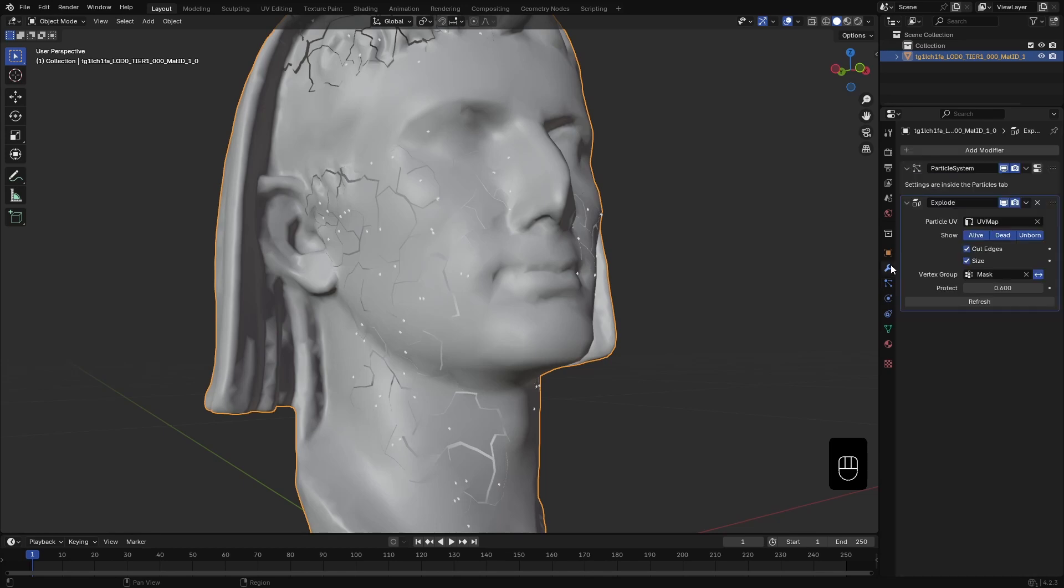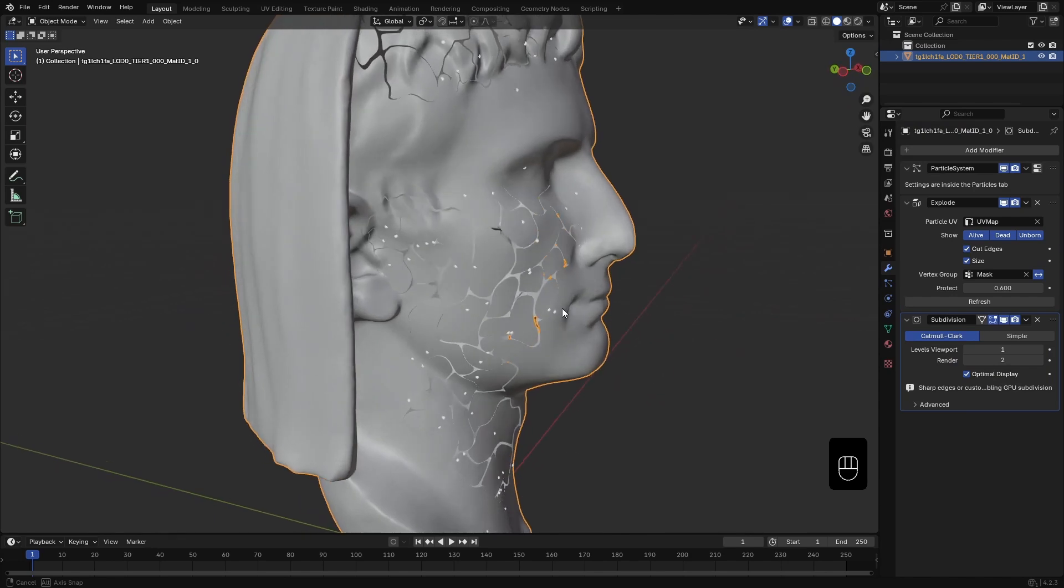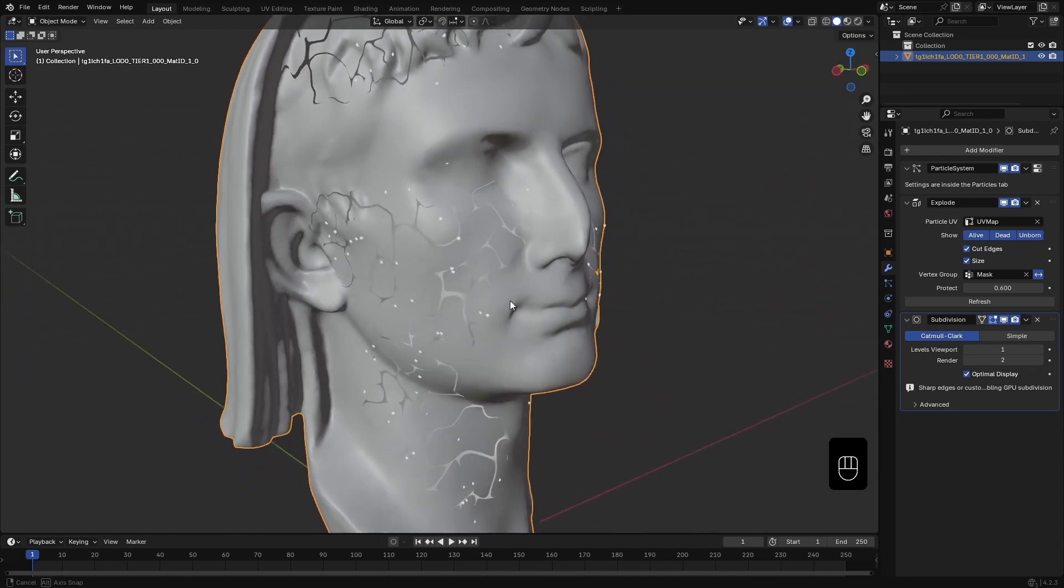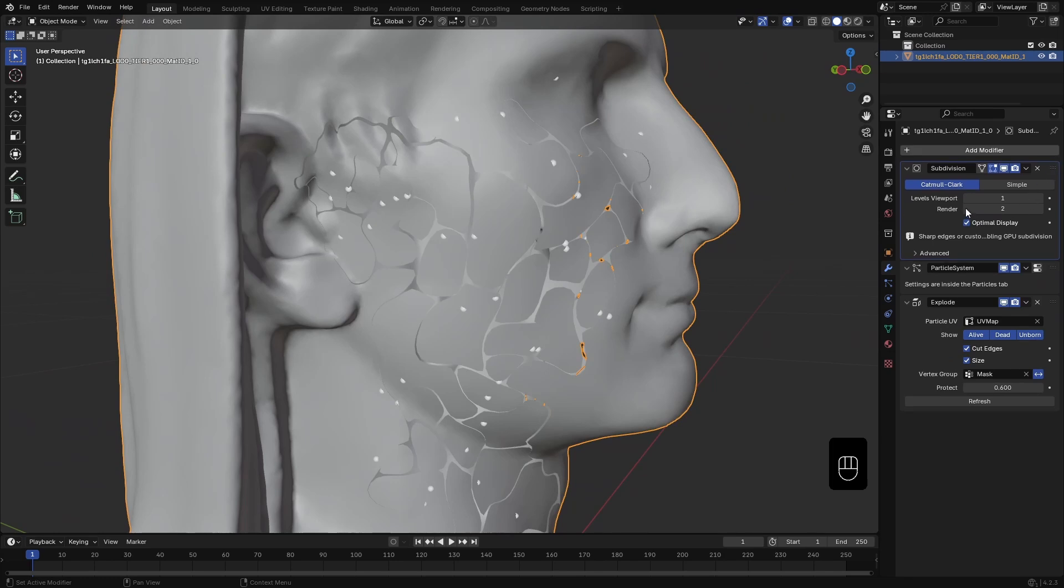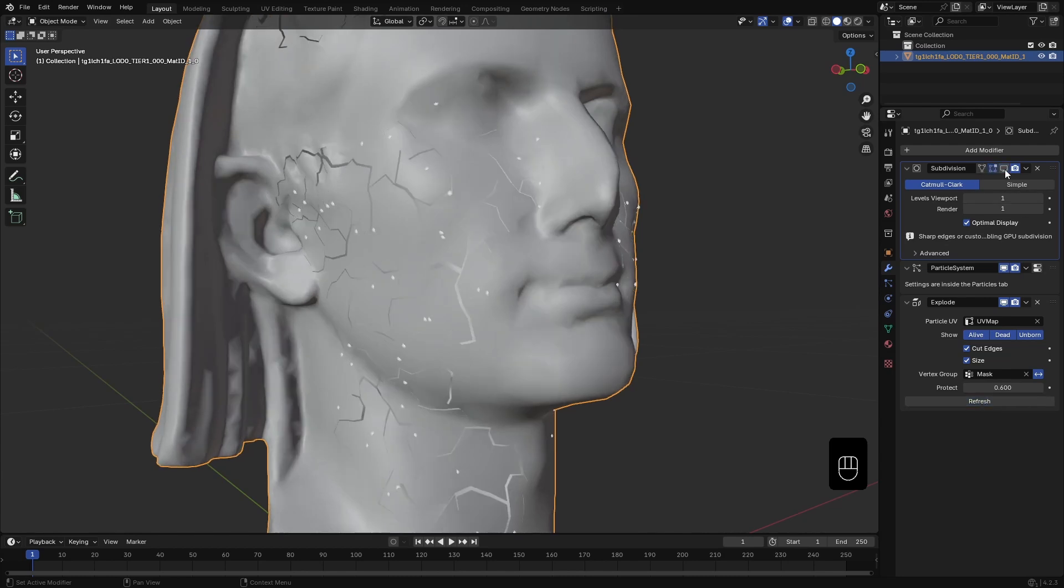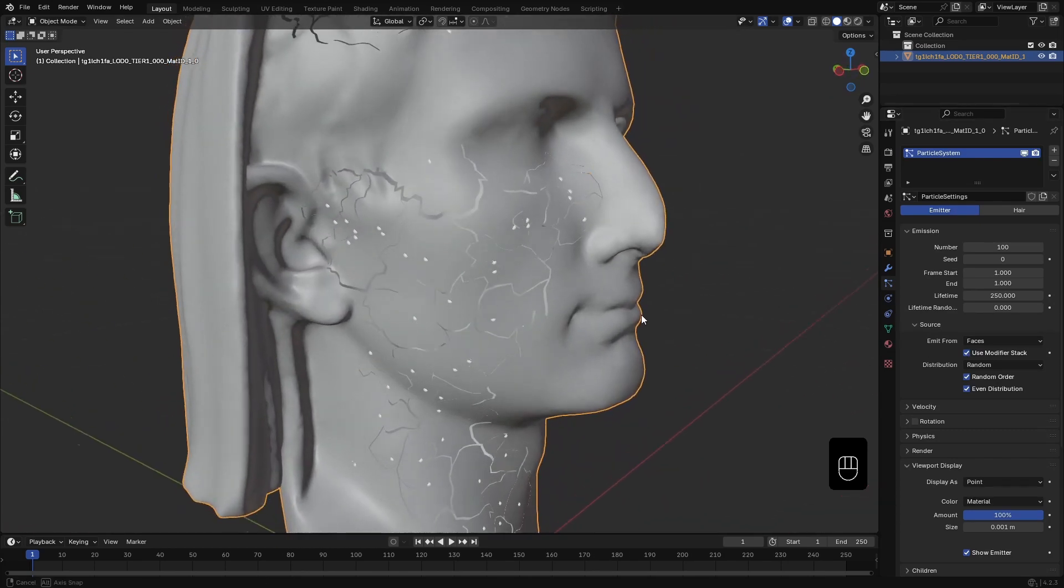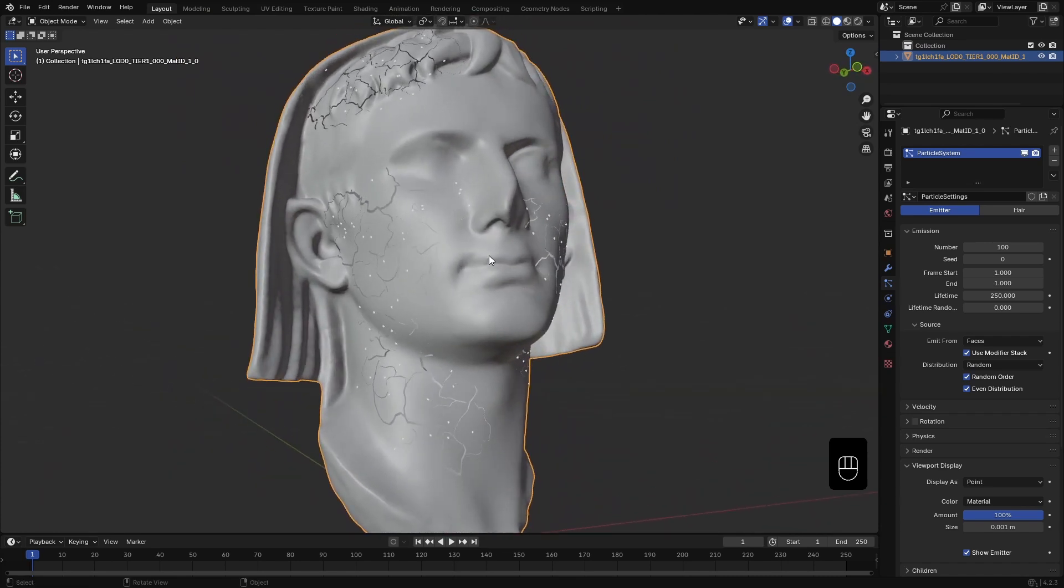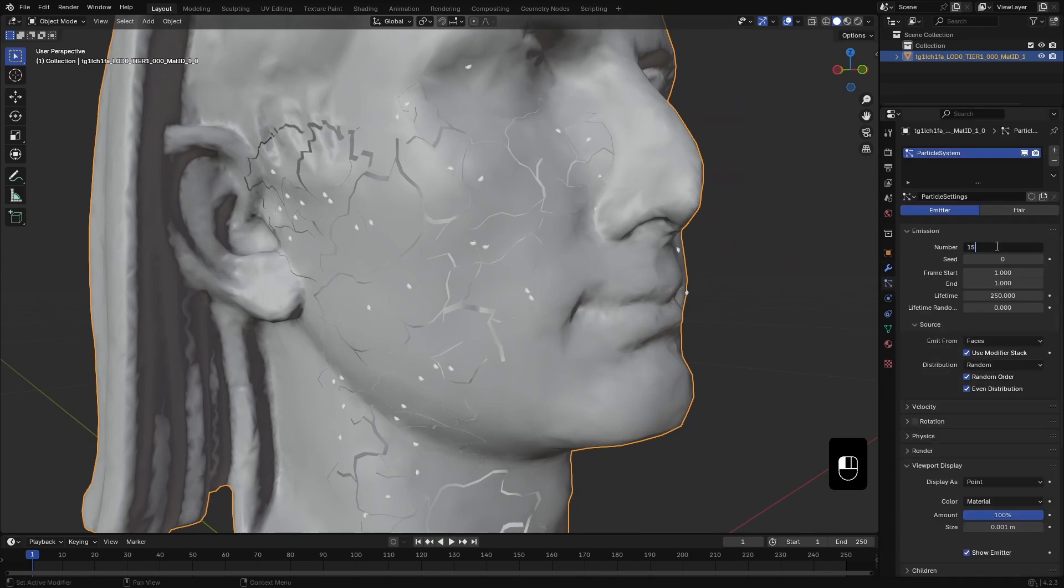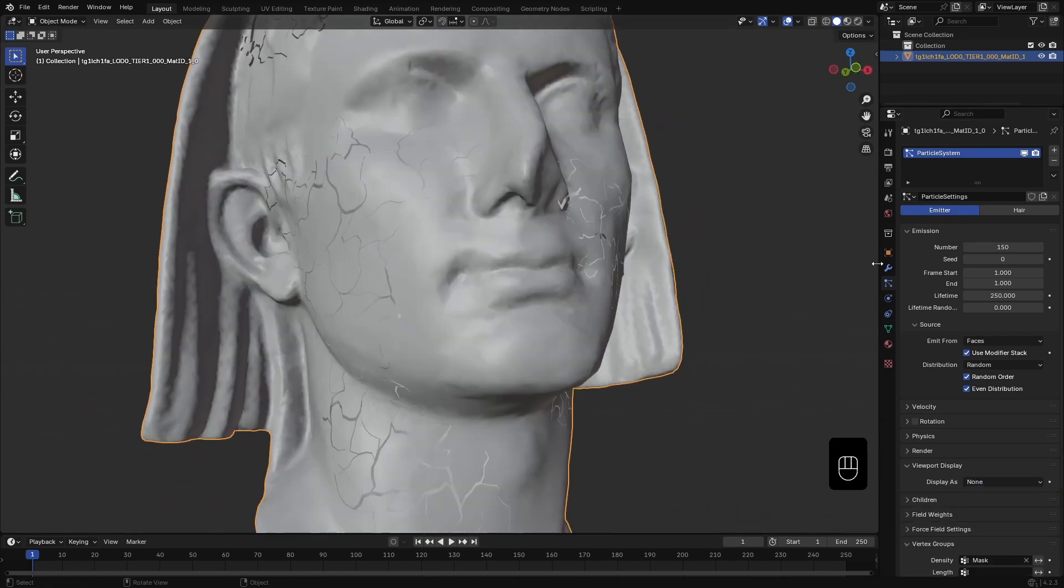Now, back in the modifier, I add a subdivision modifier. You can keep it here after the explode modifier if you like this look. But, if you want to improve the cracking details, you need more high res mesh. So, I drag this modifier to here. But, you can see, apart from smoothing out the original mesh, it doesn't really do anything to the cracks. That's because, here in the particle settings, we need to enable this use modifier stat option for the particles to use modifiers above it into its calculations. This will add a bit more detail to the cracks. Also, I don't want that overall smoothing of the surface. So, I set this to simple. Now, you can change the particle settings to change the cracks look. And, that's how you make this cracking effect in Blender.